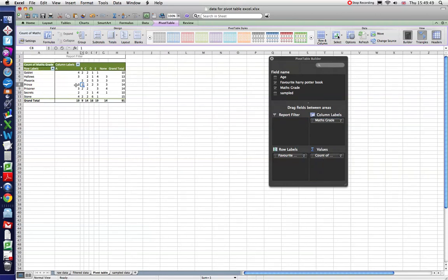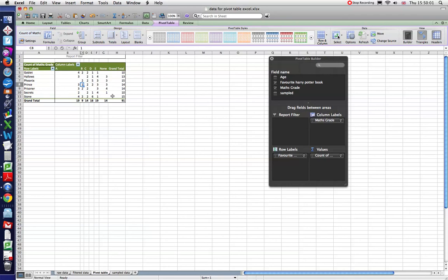And in here, it's just telling me how many people, for instance, liked Goblet of Fire and got an A, which was four. Or five people got a D but liked Phoenix. So we've got all our numbers here in a nice table.